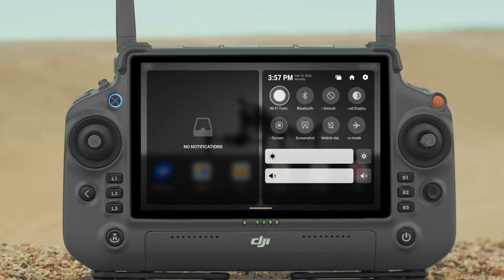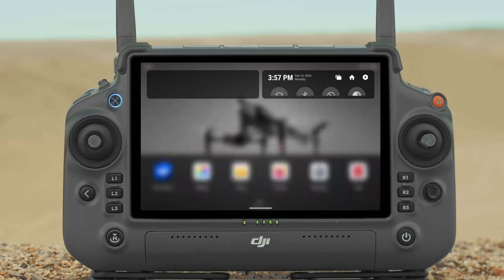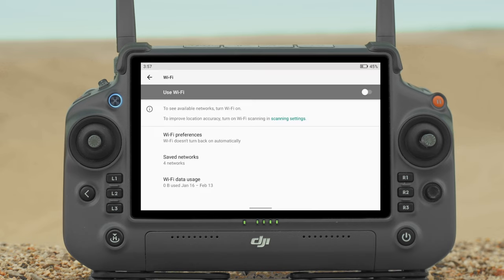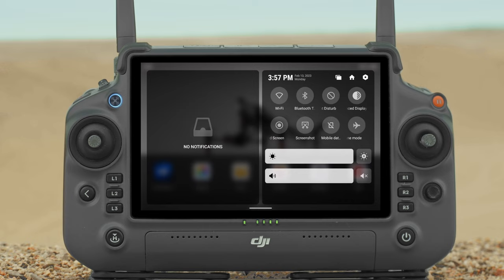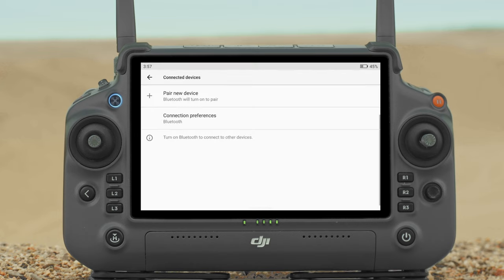Shortcuts: Tap to enable or disable Wi-Fi. Tap and hold to enter settings and connect to or add a Wi-Fi network. Tap to enable or disable Bluetooth. Tap and hold to enter settings and connect with nearby Bluetooth devices.